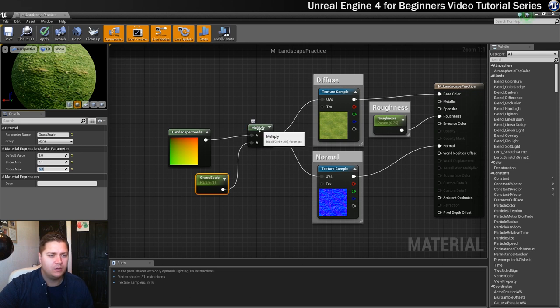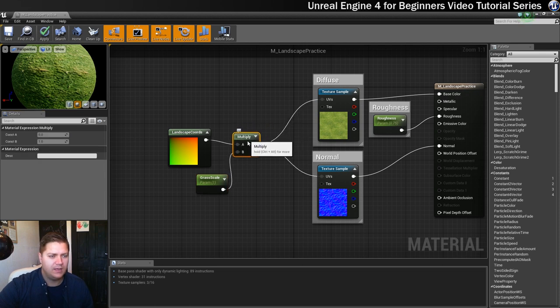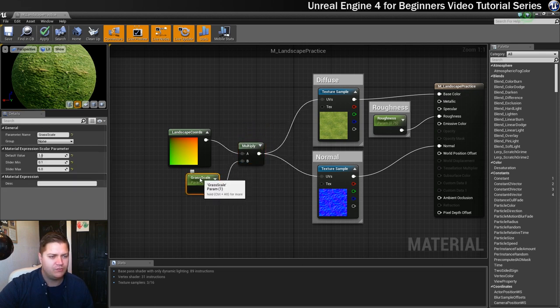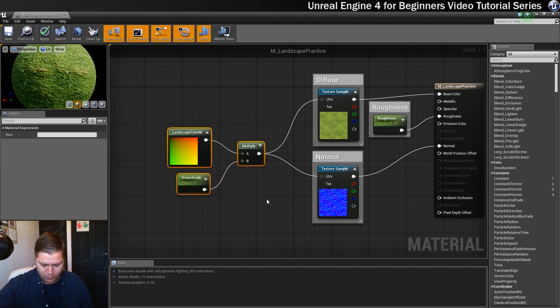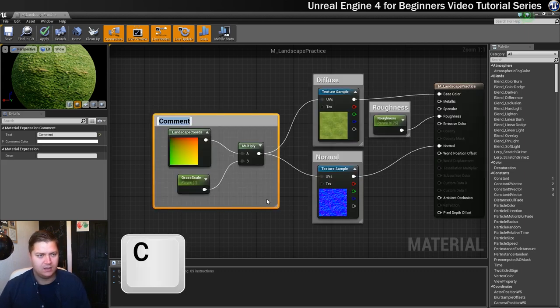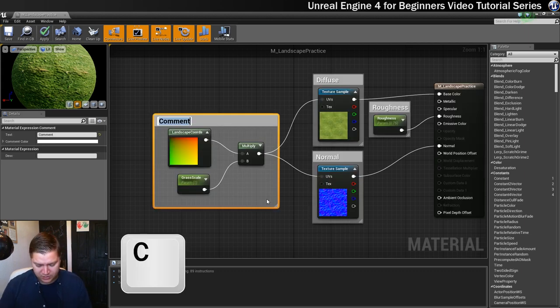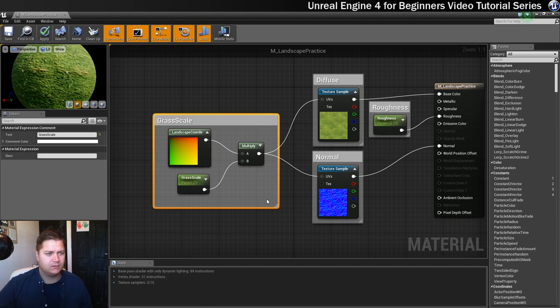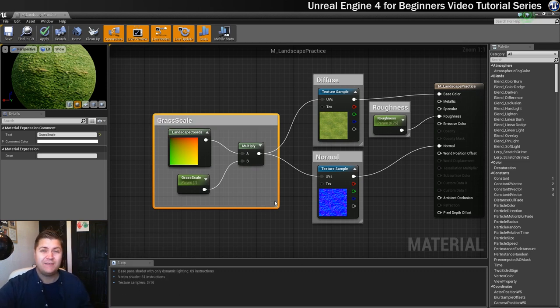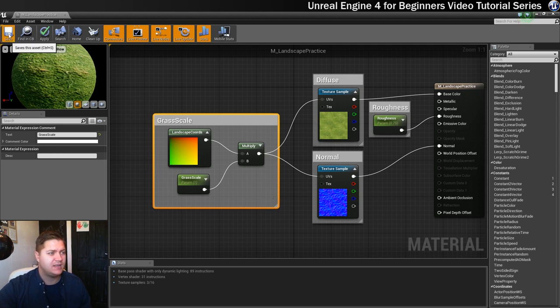Okay, now what we're going to do is pop this into a comment because we're pretty much done with it. So let's select those, press C and I'm going to call this grass scale like that. And then we're going to save the material that's ready to go. Save.